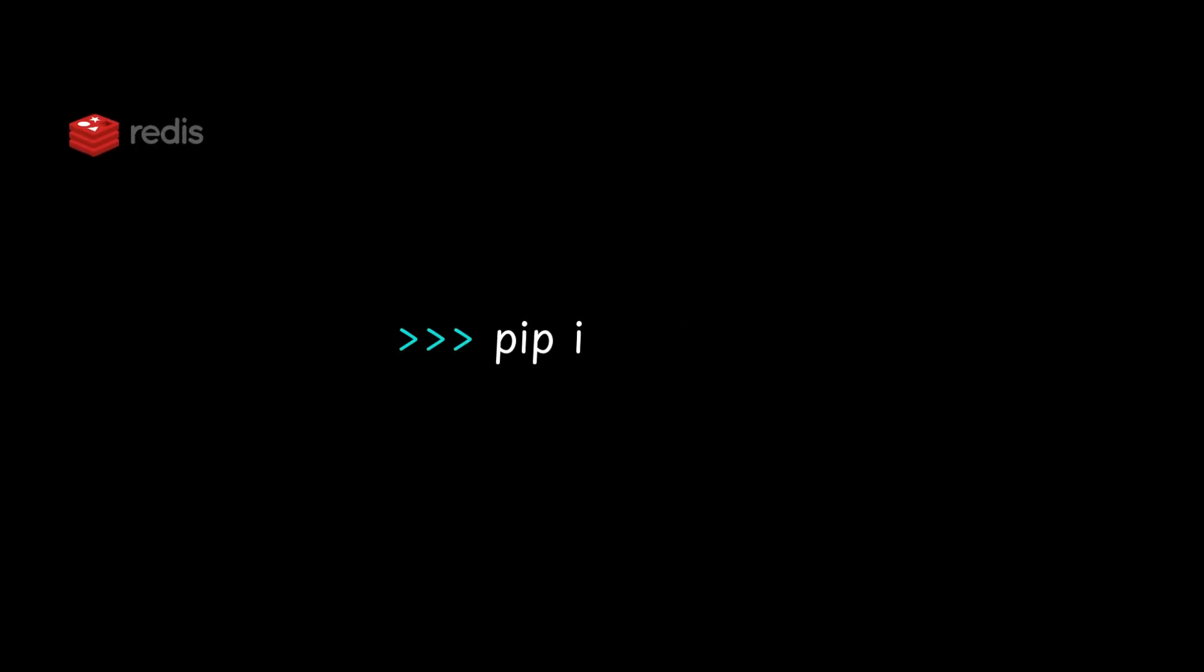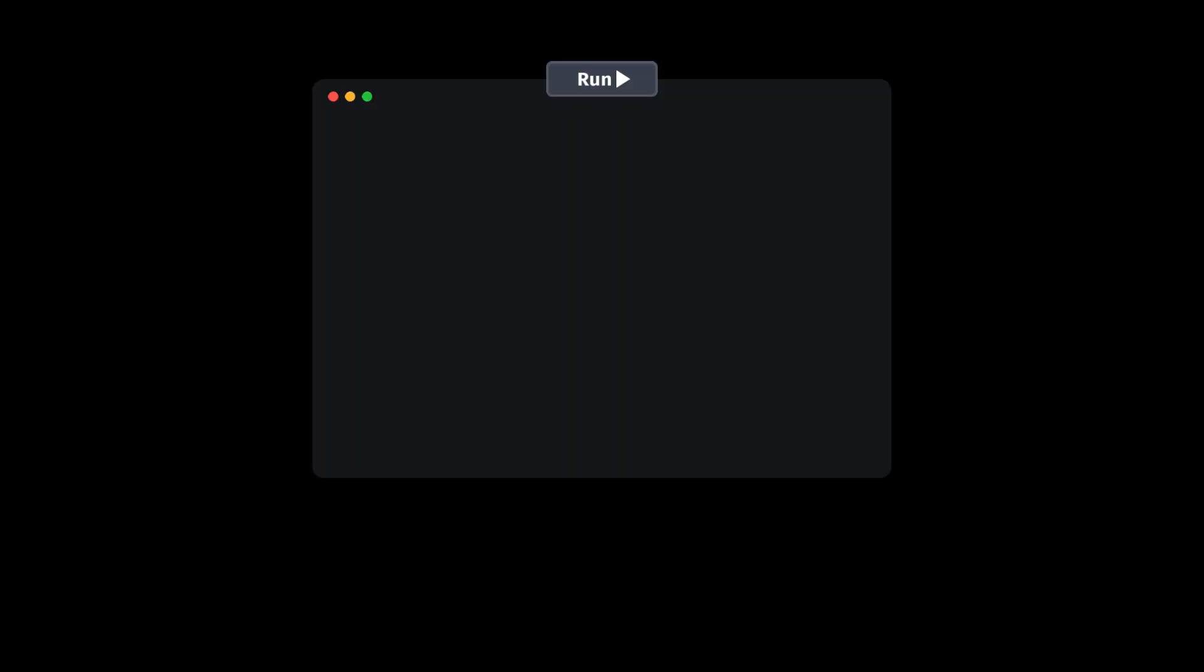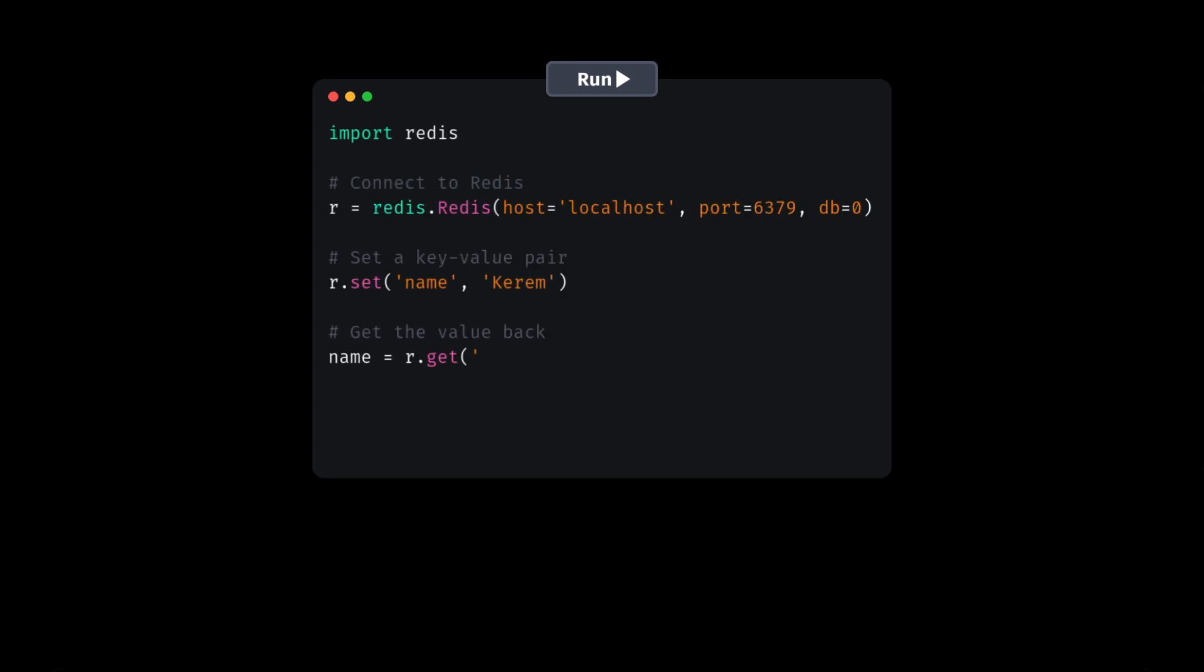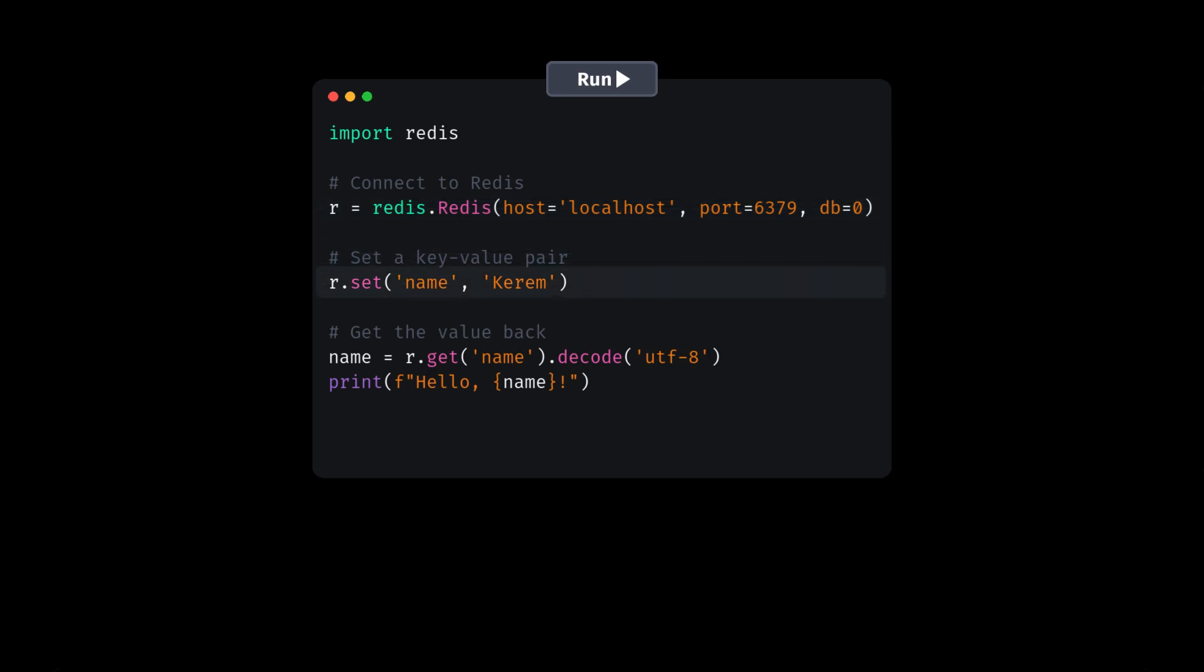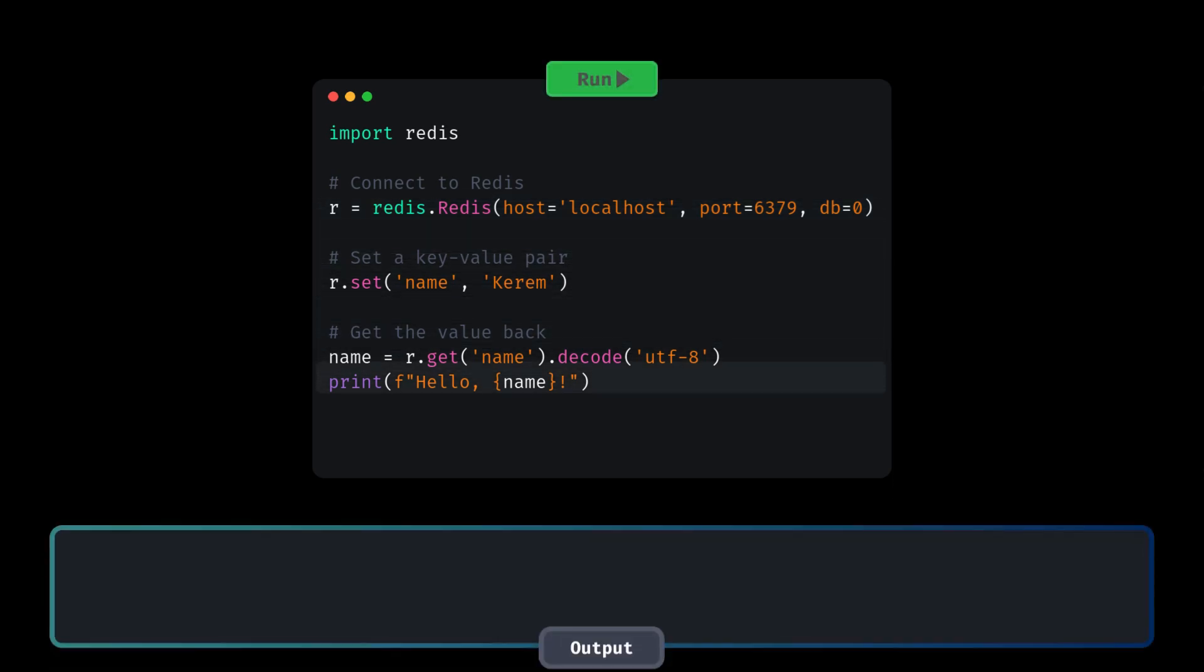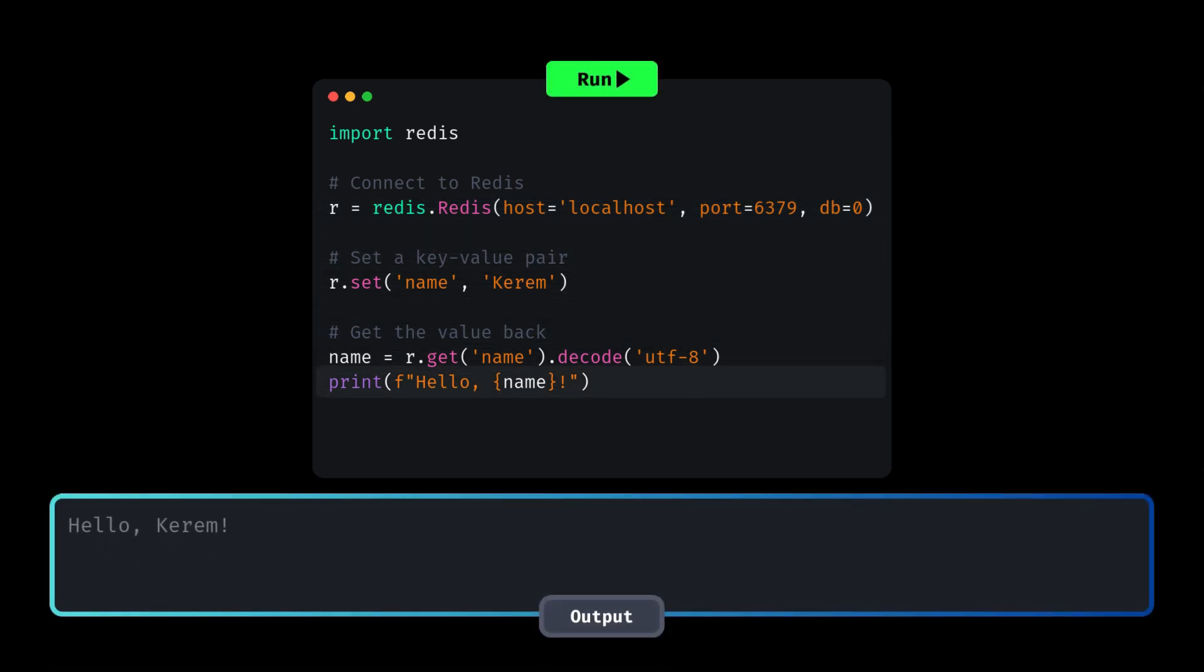Next, install a Python library called Redis-py to interact with Redis from Python code. Once the library is set up, let's connect to Redis using Python and store some data in the form of key value pairs. In this code, we connect to Redis, set a key value pair, and then retrieve it. That's it! You can see how simple it is to get started with Redis.